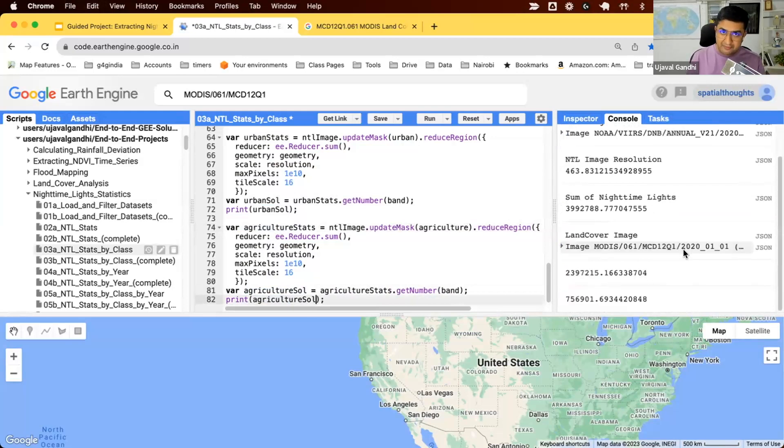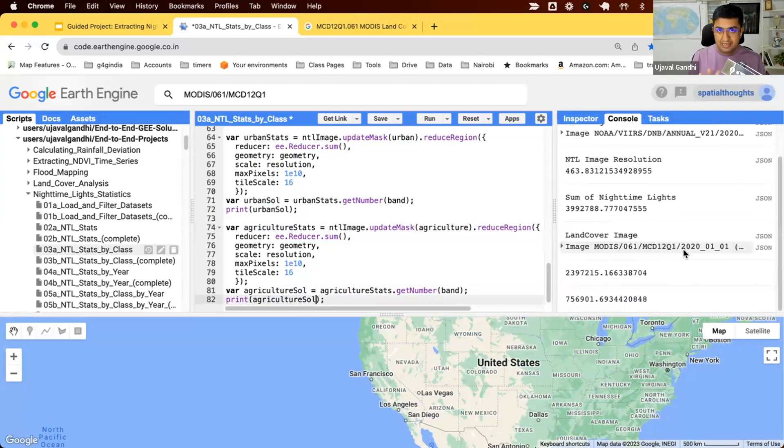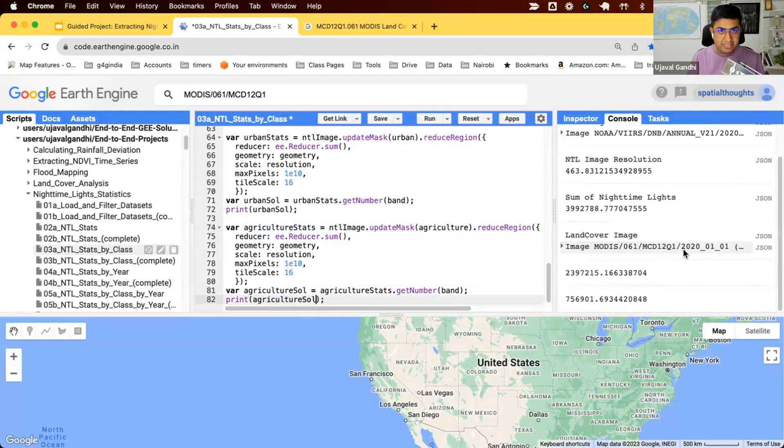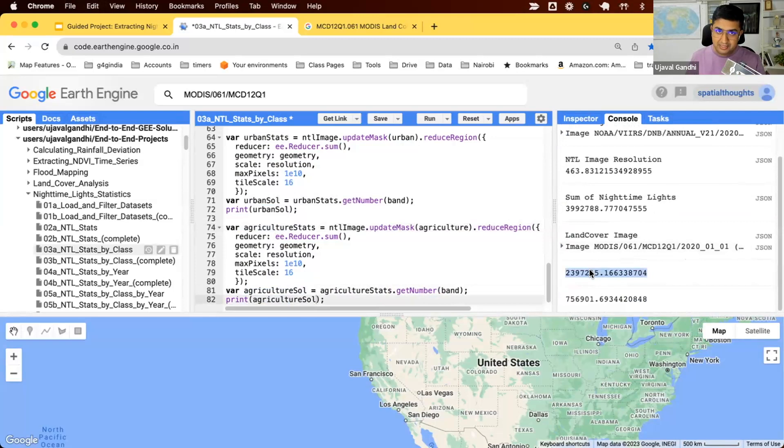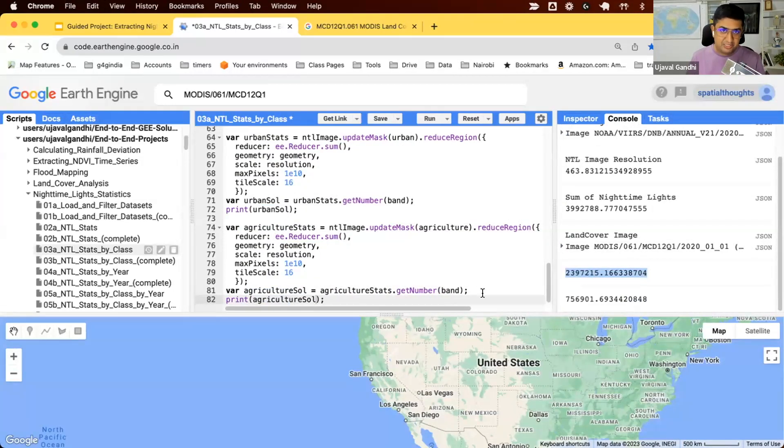The overall idea for this project is that most of the lights are emitted by the urban pixels. The agriculture pixels typically do not emit a lot of light, and you can see this here in the stats. Most of the nighttime lights are emitted by regions which are marked as urban.